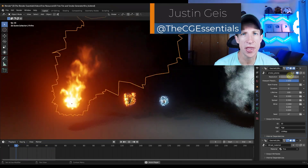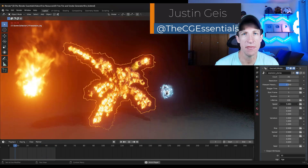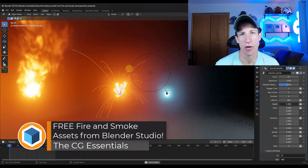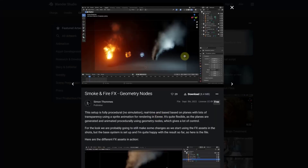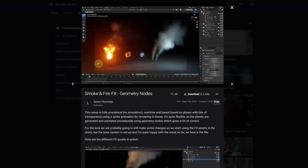What's up guys, Justin here with cgessentials.com. In today's video we're going to check out an awesome free resource that you can download from the Blender Studio for creating fire and explosions. This is an asset that was actually created to be used as part of the Blender Charge film and it's now available to download for free on the Blender Studio website.